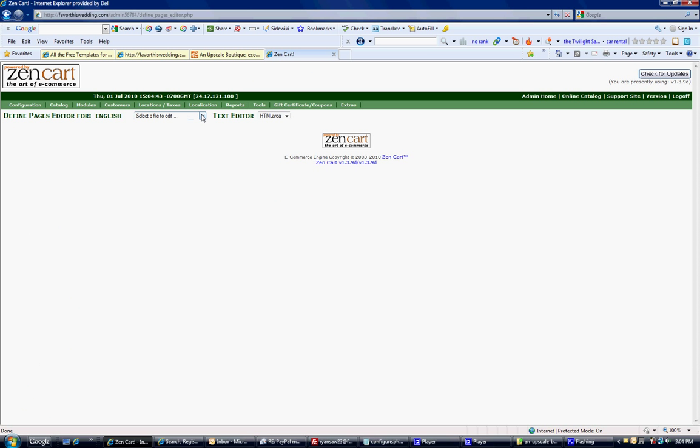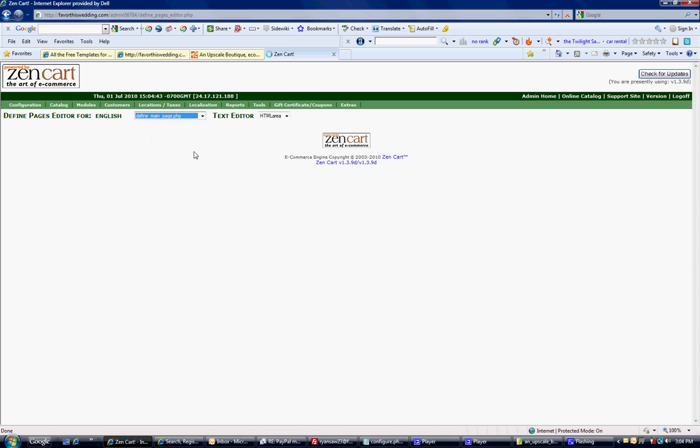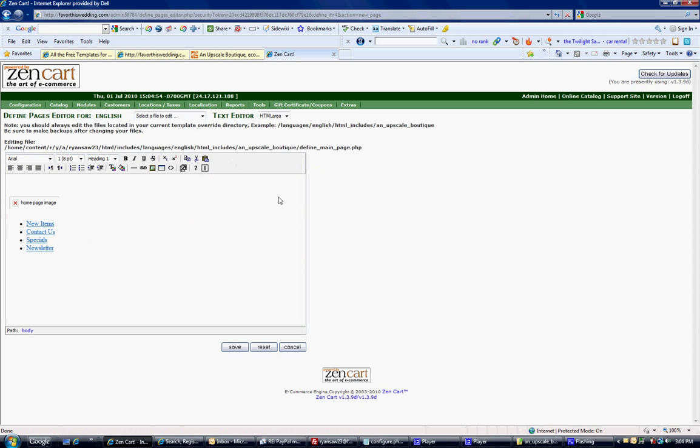And here's all the pages you can edit. Checkout success message, conditions. You're going to want to go through every one of these and change it. What we're going to do now is define main page. This is your home page. This is what everybody sees.